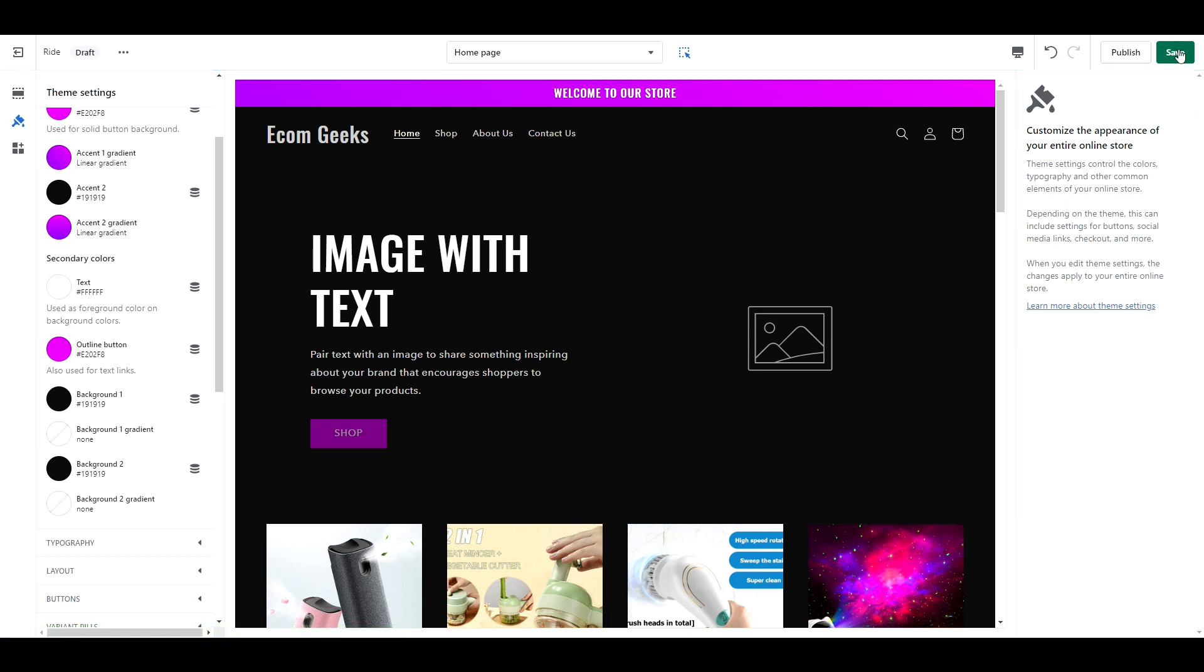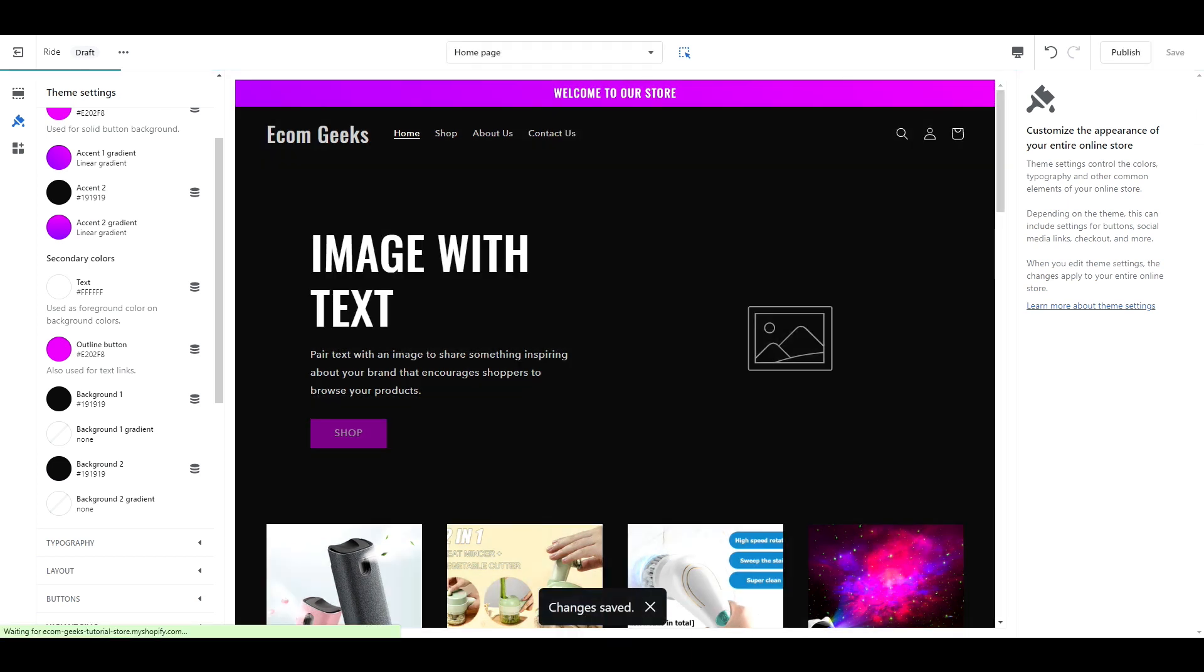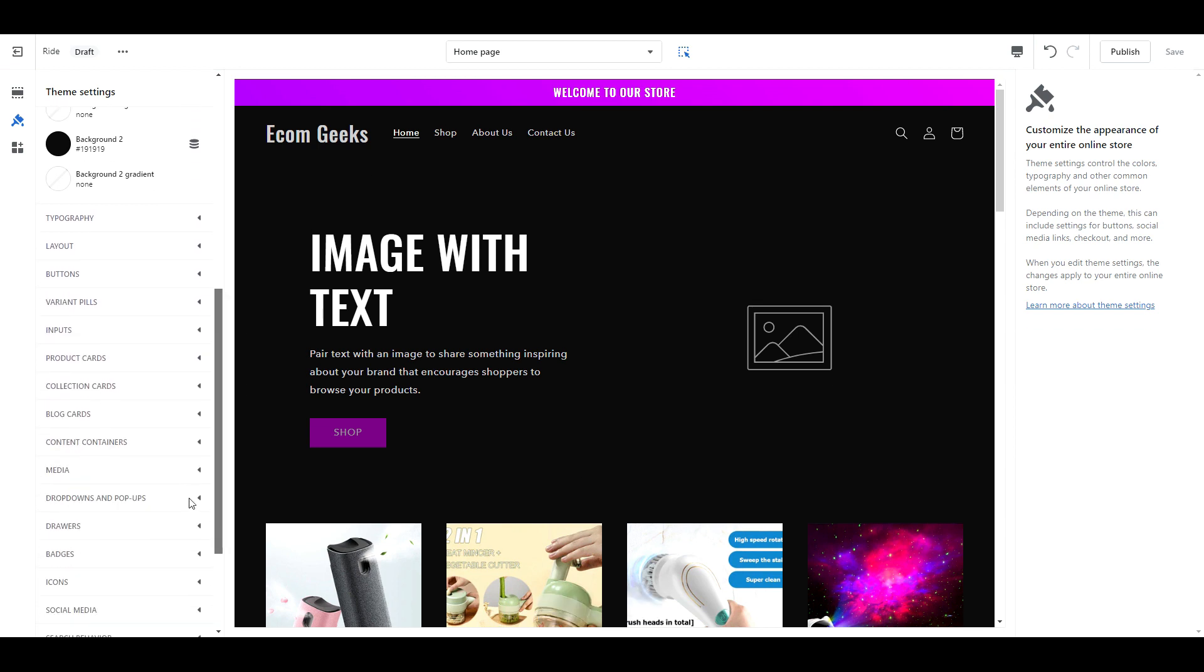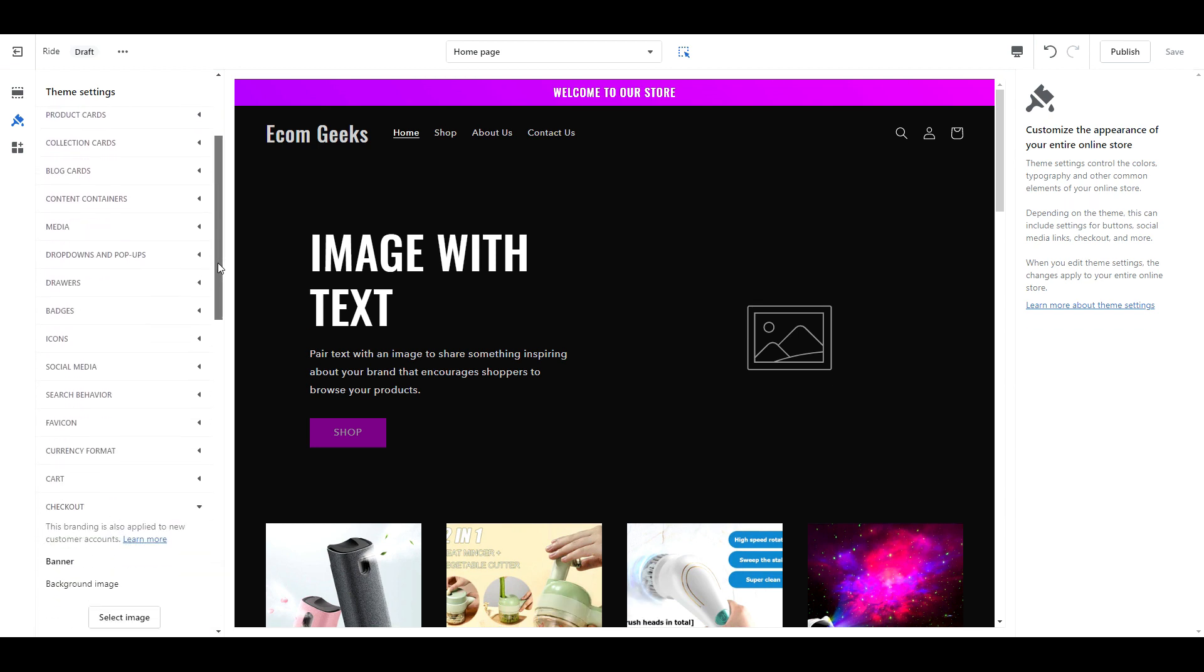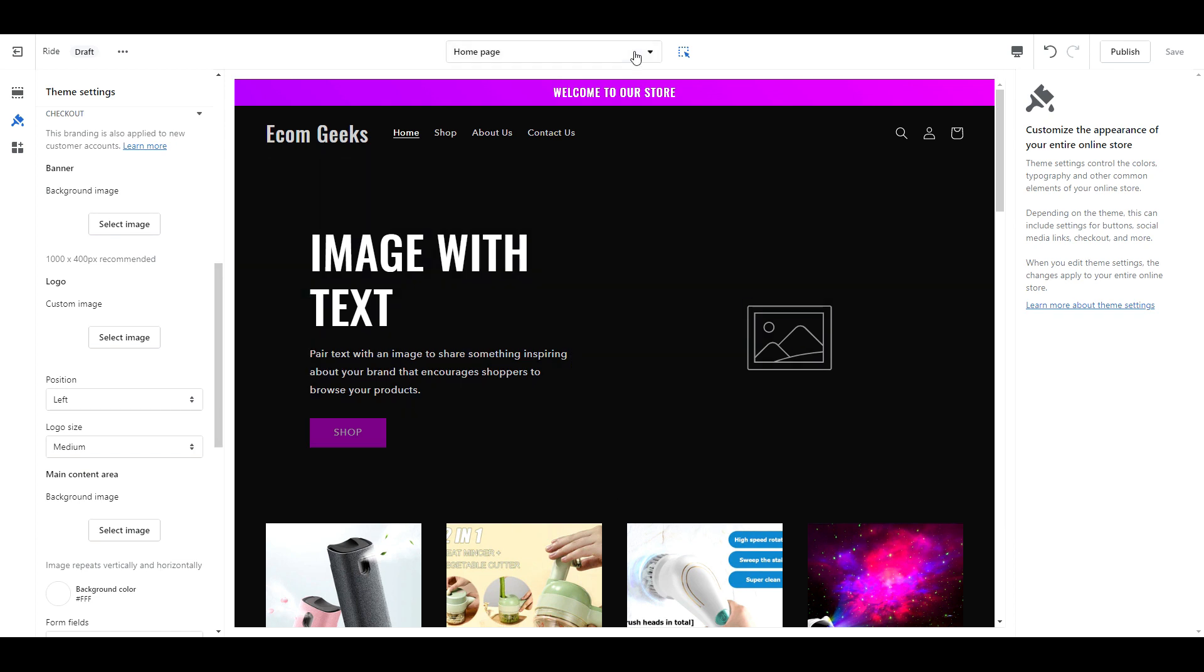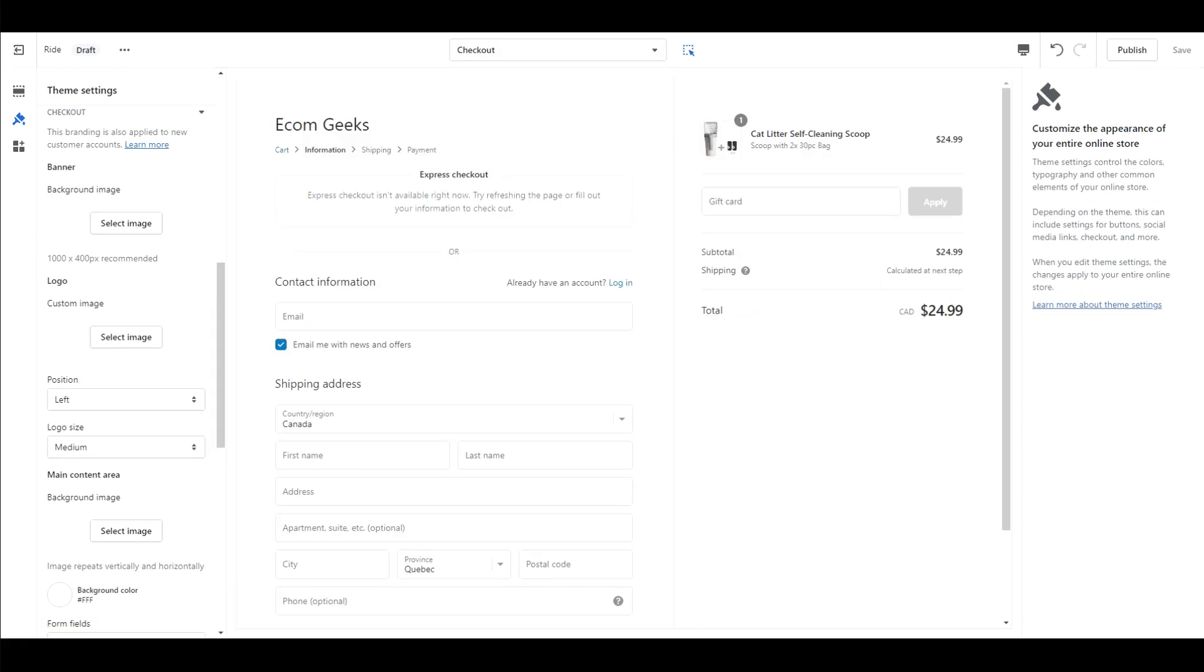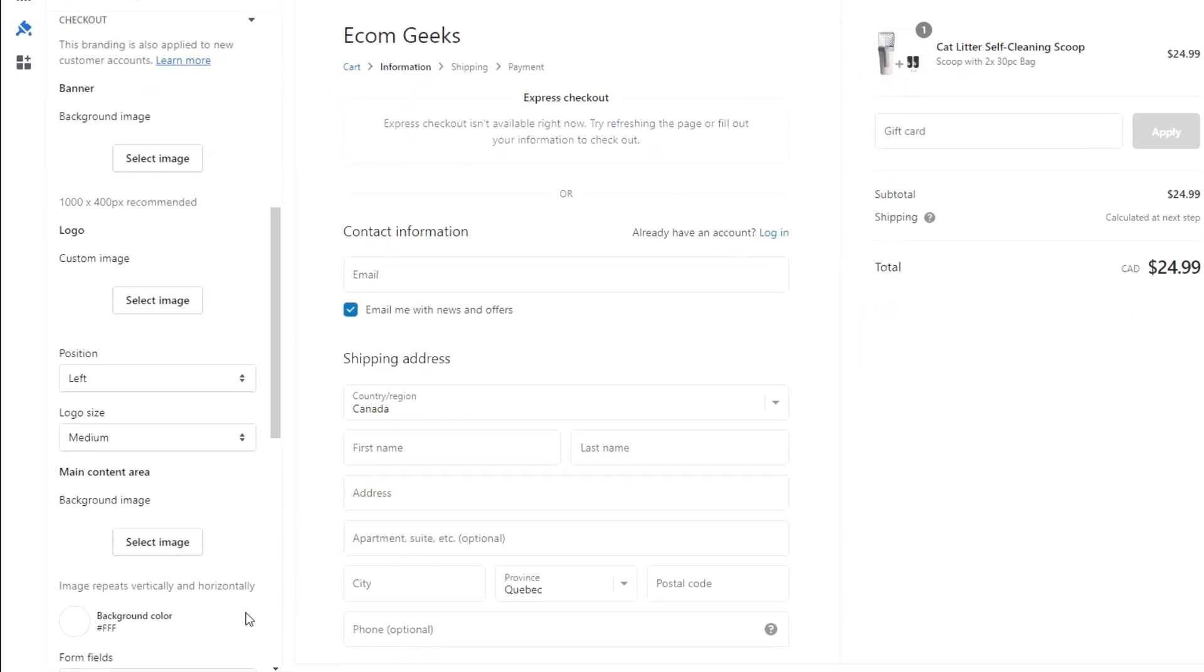Save your work and then we're going to move on to the checkout settings. To get there, scroll down, click checkout, and then scroll down again to see your options. Select checkout from the dropdown so we can see what we're doing, then follow along with me.